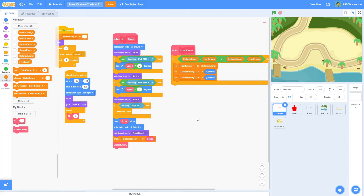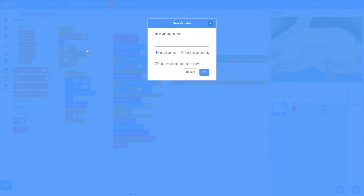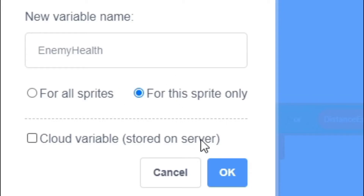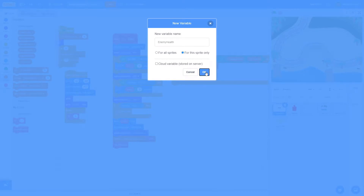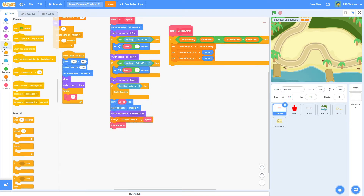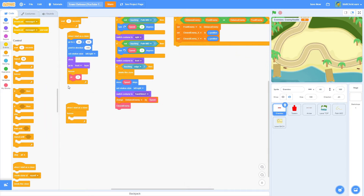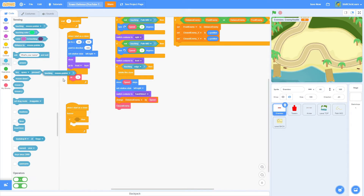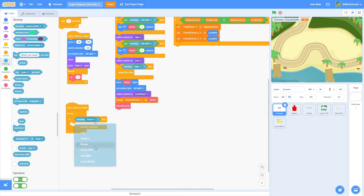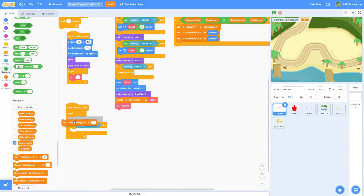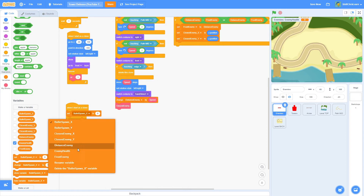Let's start by making the variables for the health. I'll click on 'make a new variable' and name this 'enemy health', making sure to do it for the sprite only. Then do a 'when I start as a clone', a forever loop, and this is going to say: if touching the arrow, take down some health. So: forever, if touching arrows...